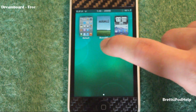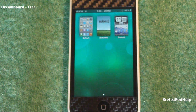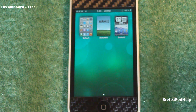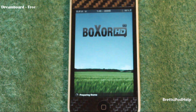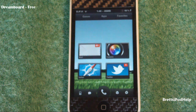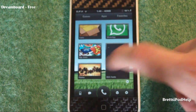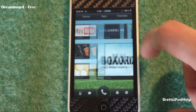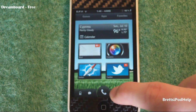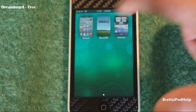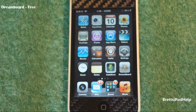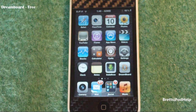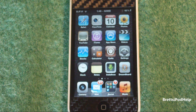You can also choose different themes, like Boxor HD, which is one of my favorite themes for Dreamboard. Let's take a look at it — it does look really nice and clean, and I like the overall layout. You can always go back to your default one just by tapping here, and it loads up really fast. It is free right now, and that is Dreamboard. Moving on to number three.